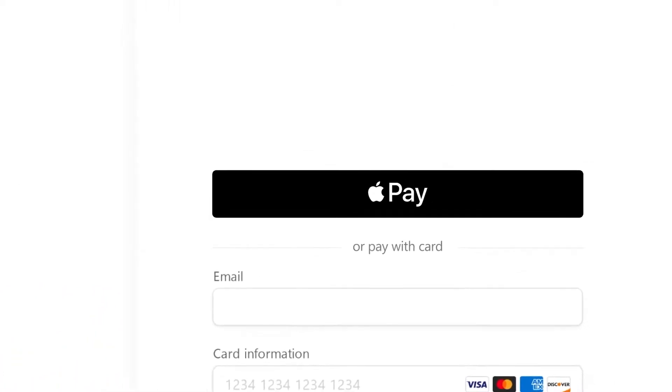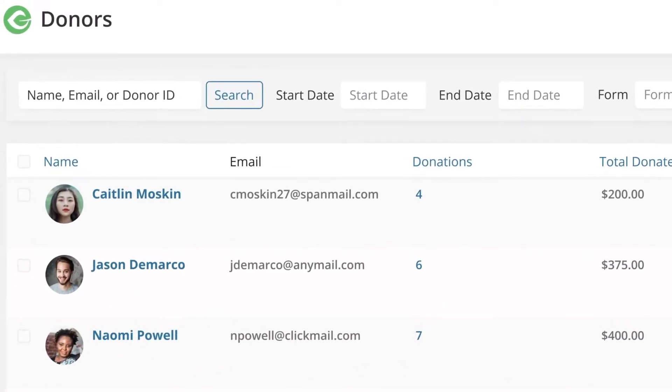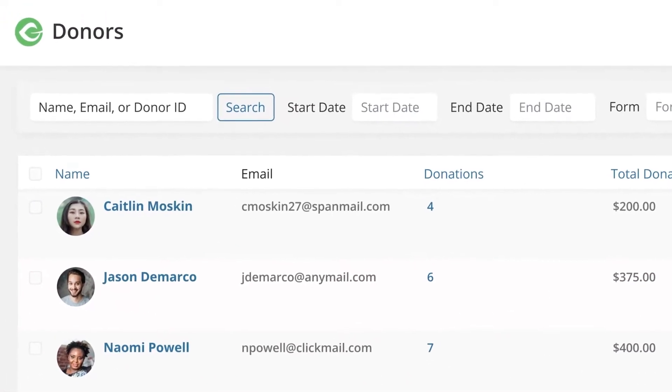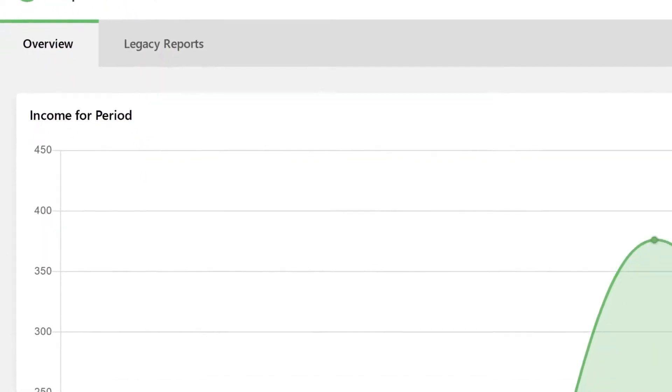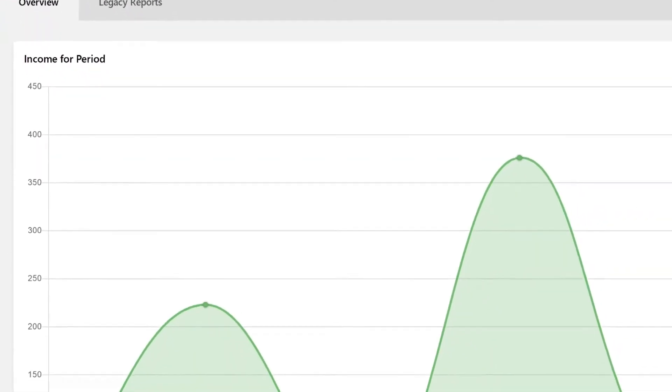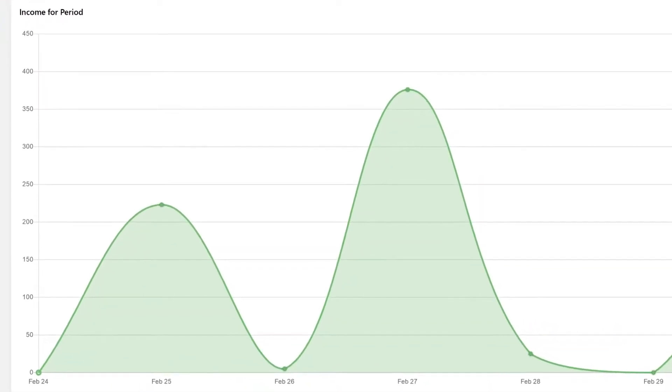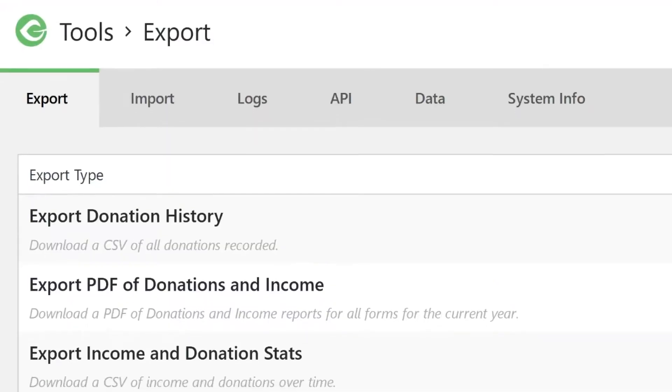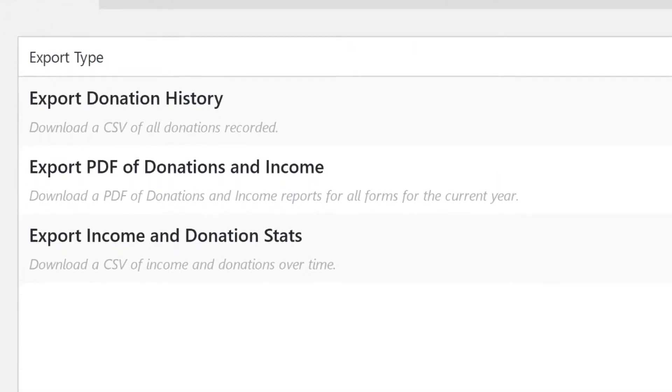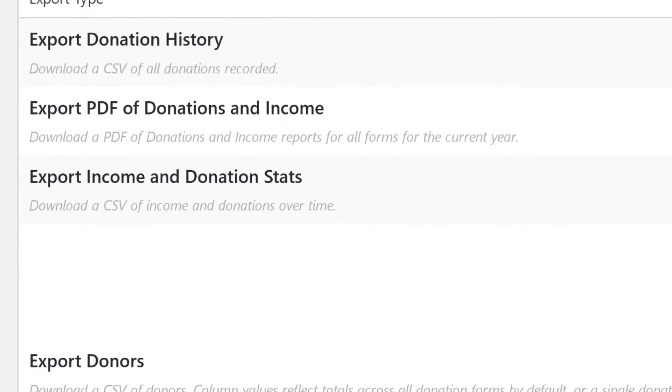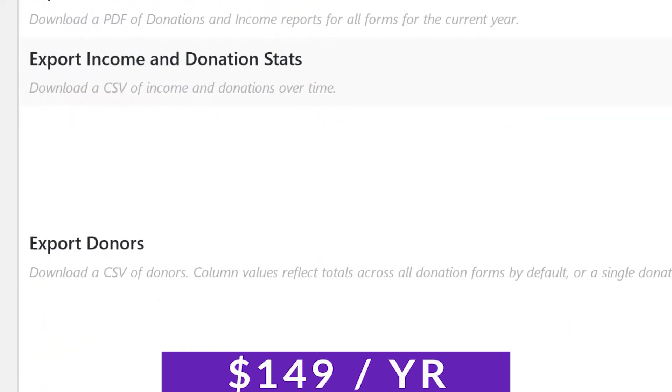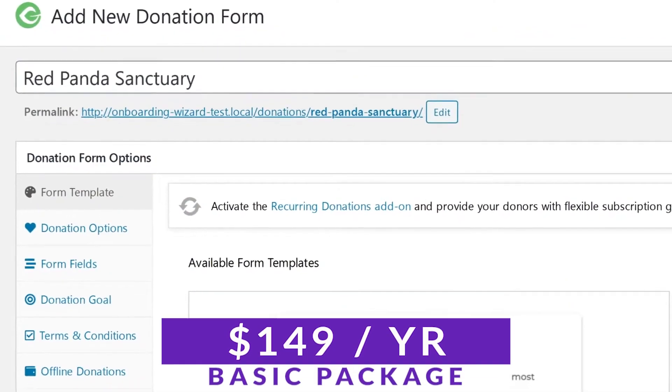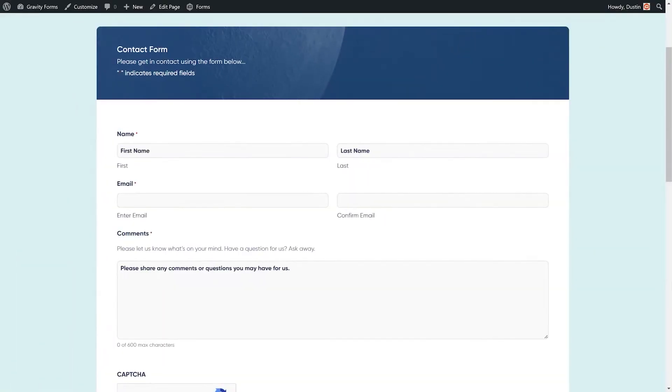In addition to donor management and payment history tools, GiveWP provides custom templates and supports plugins like MailChimp for email marketing. The plugin lets you collect one-time and recurring donations using PayPal and Stripe payment gateways. There is a free version available for you to try with basic packages starting at just $149 per year.